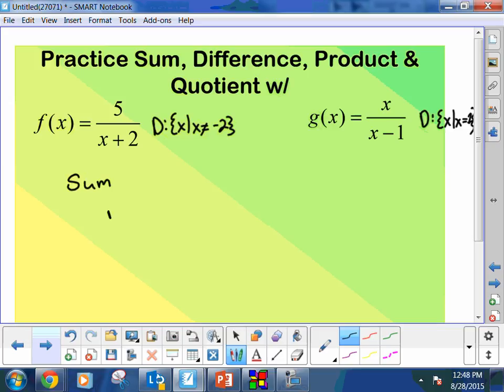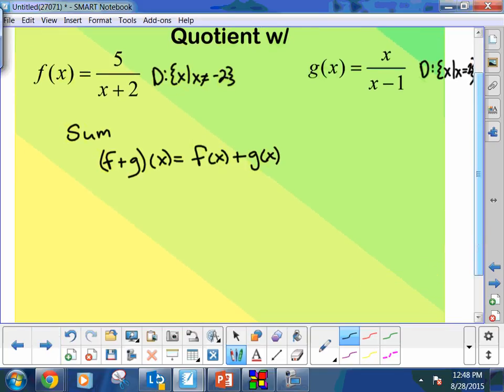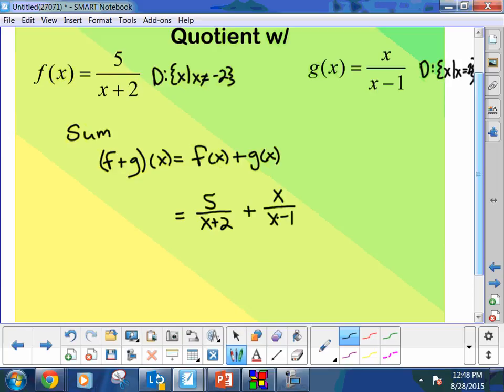Let's do the sum first. The notation: f plus g of x equals f of x plus g of x. As a memory practice, write that down. Then substitute: we're going to add 5 over (x plus 2) and x over (x minus 1).